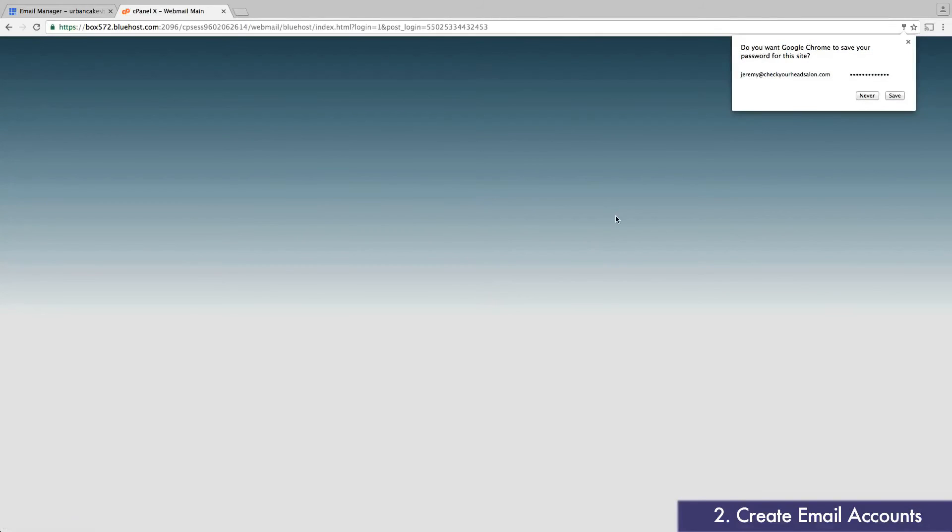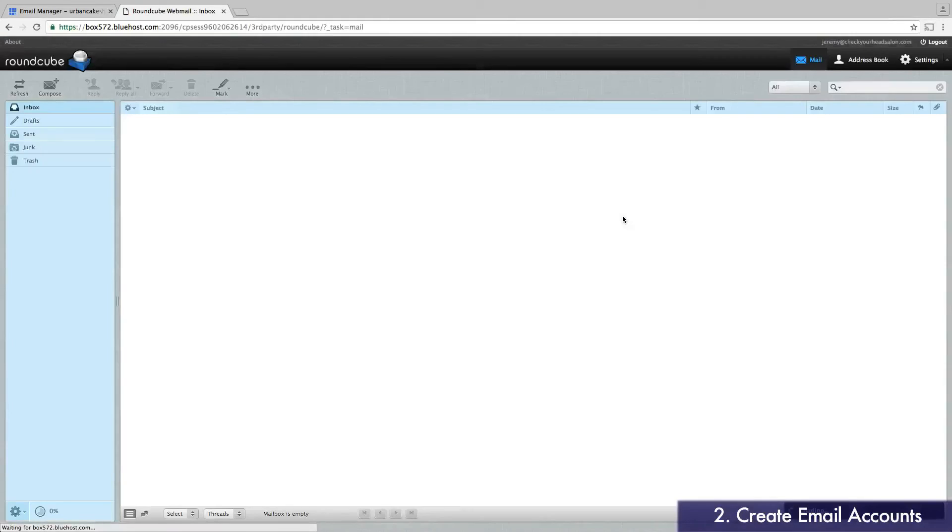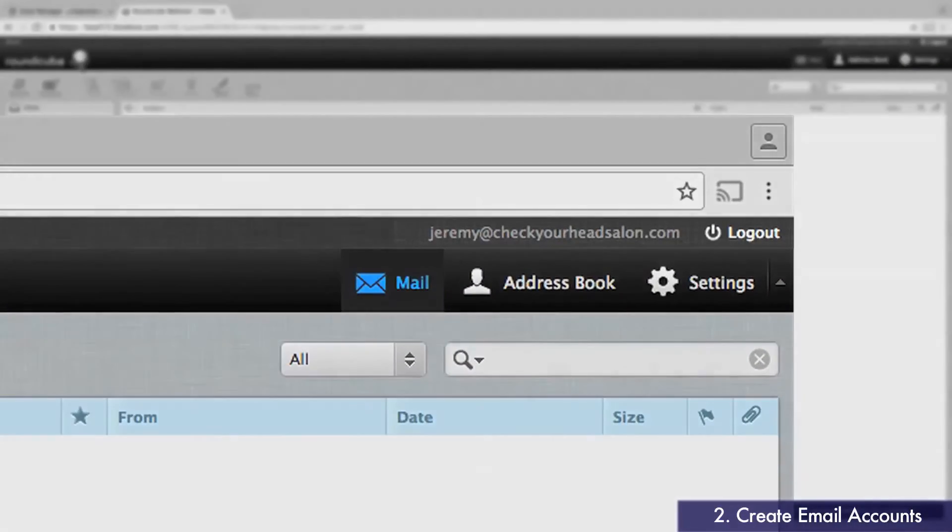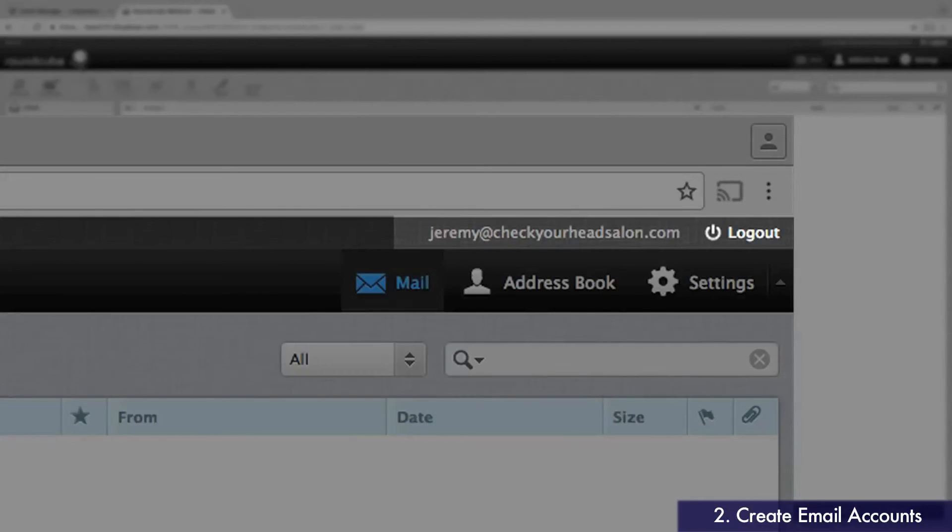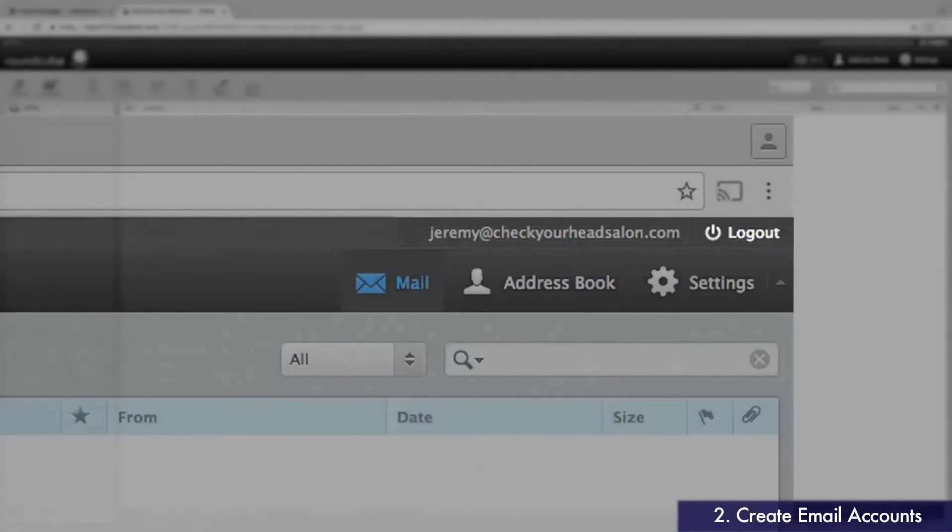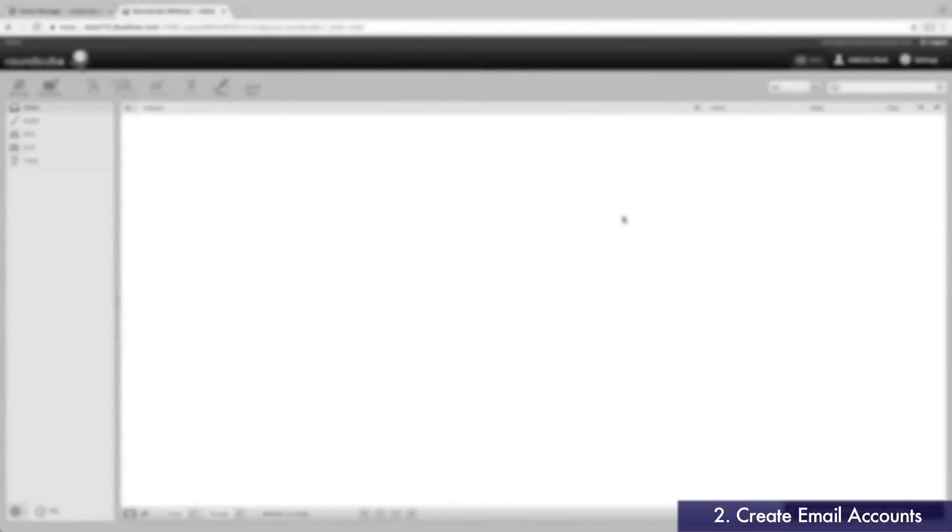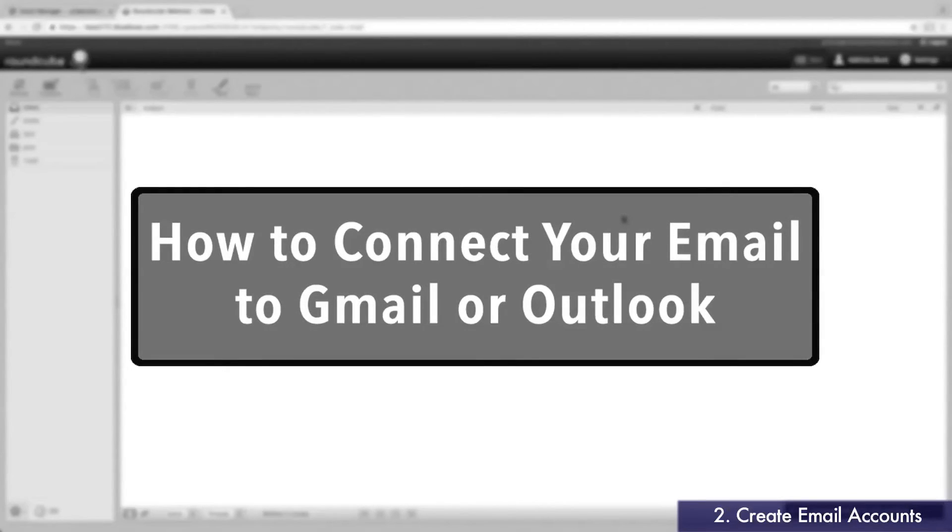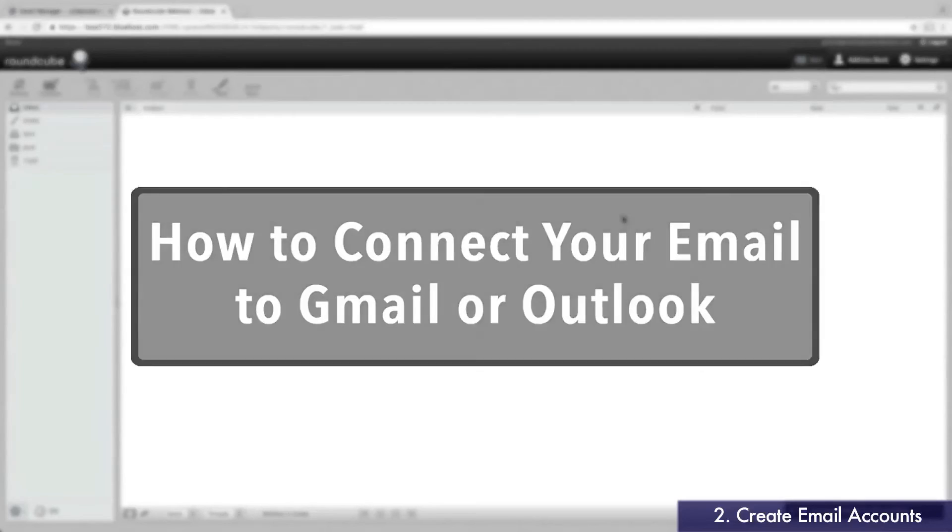You can also access this from the Bluehost homepage. You're now in the inbox. This is where you can send and receive emails using your new business email address. You can also connect your account to Gmail or Outlook. This way, you don't have to login to a new inbox. You can continue using your old one to send and receive messages. For instructions on how to set this up, check out our guide at fitsmallbusiness.com.